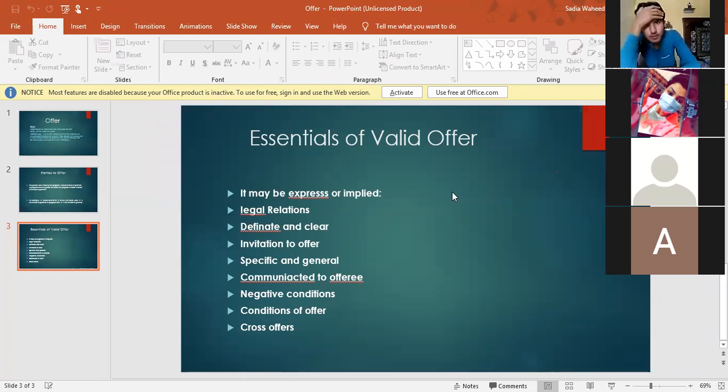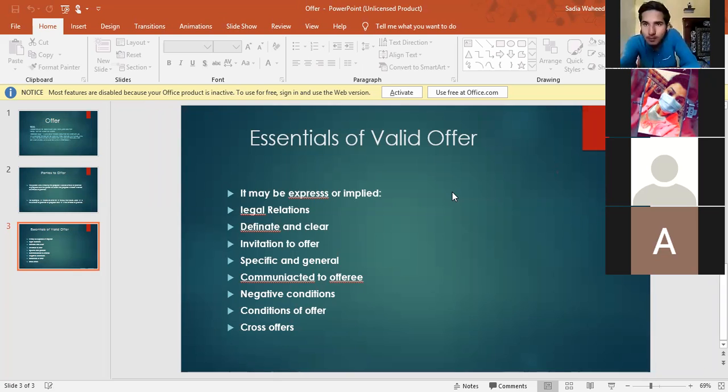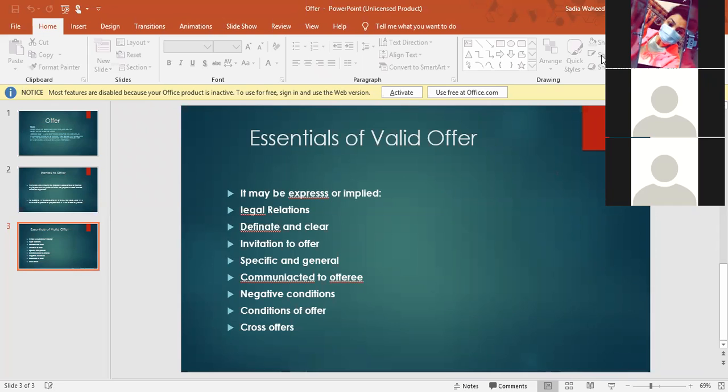Specific and general. Next is specific and general. Specific offer? Please mute everyone. Please do your mics off. Let me stop here. Please mute everyone. Please do it. Do it quickly.